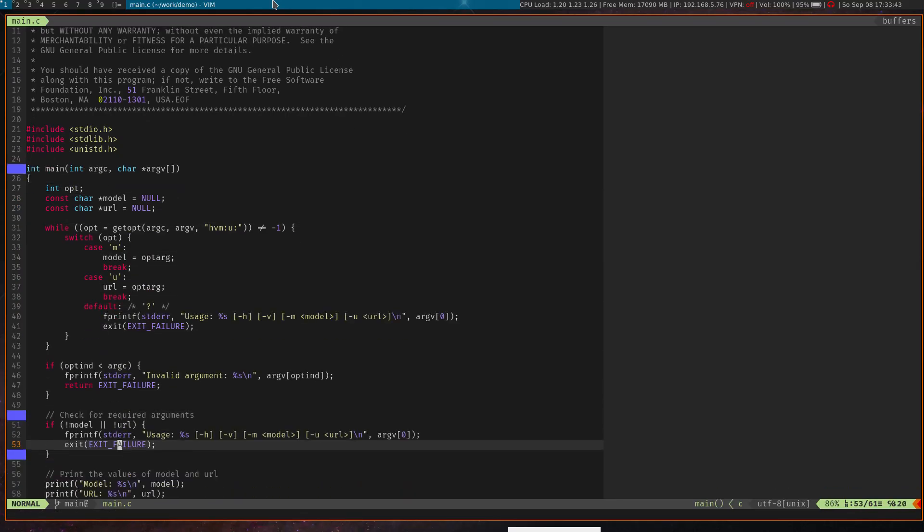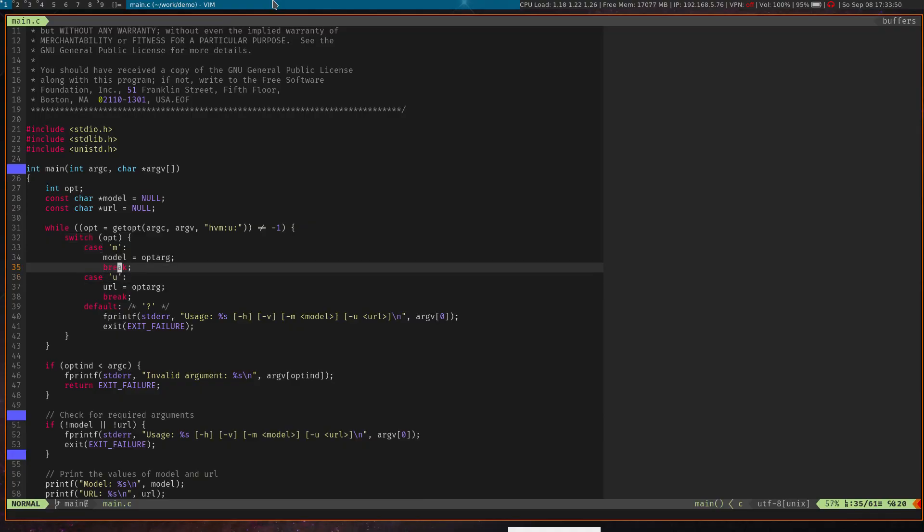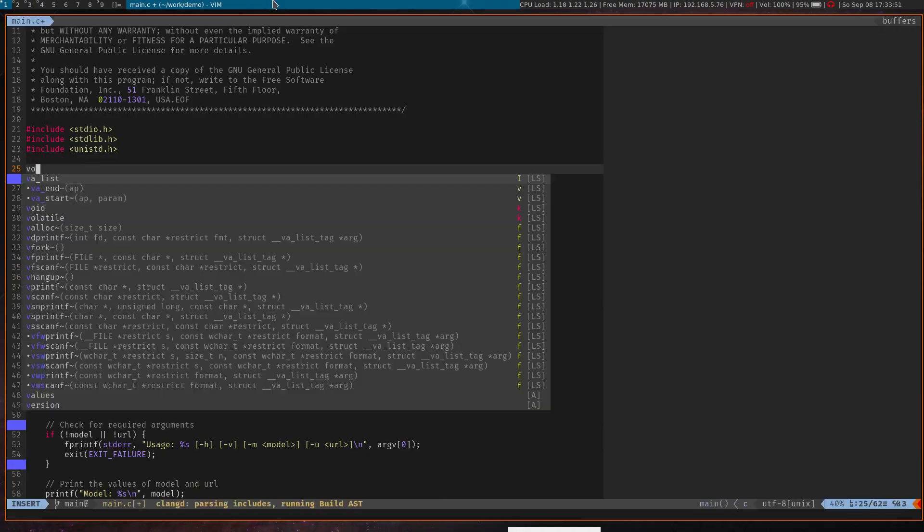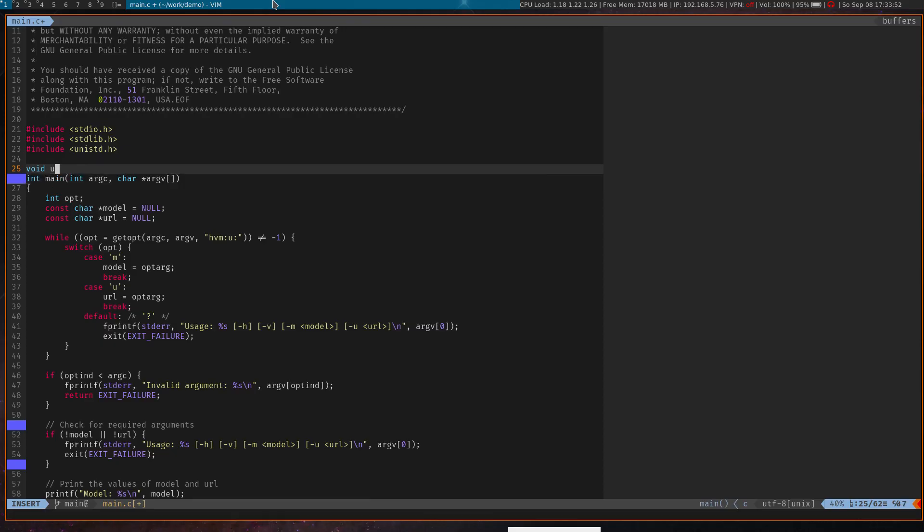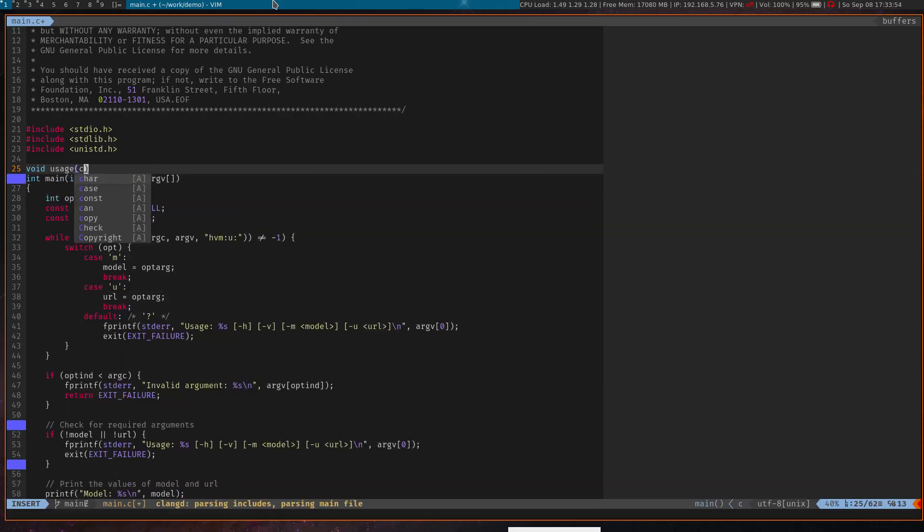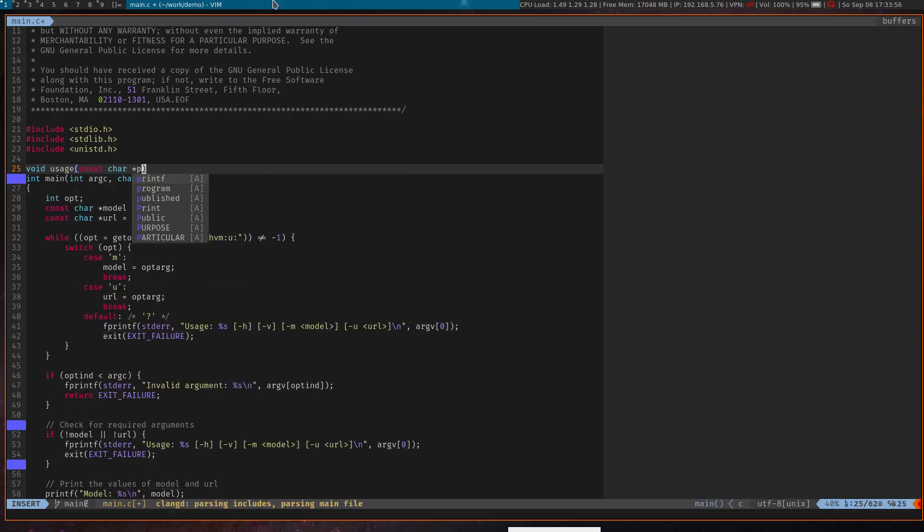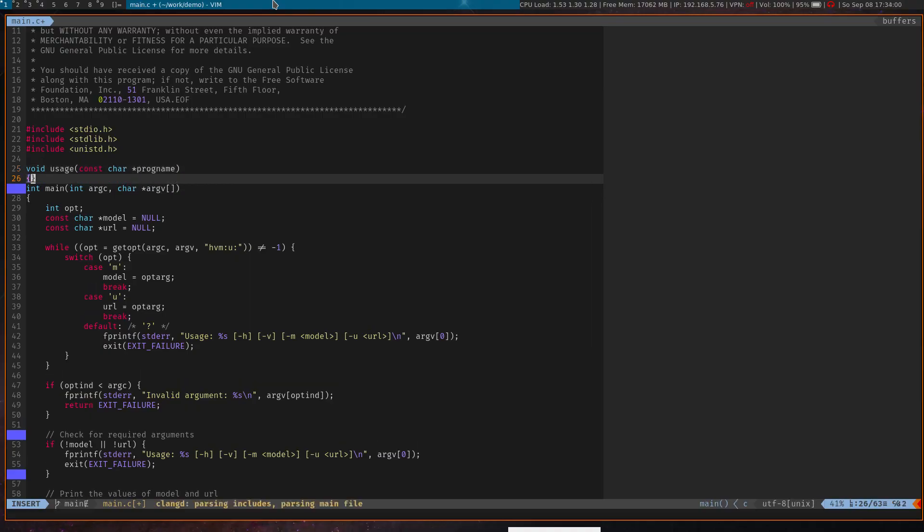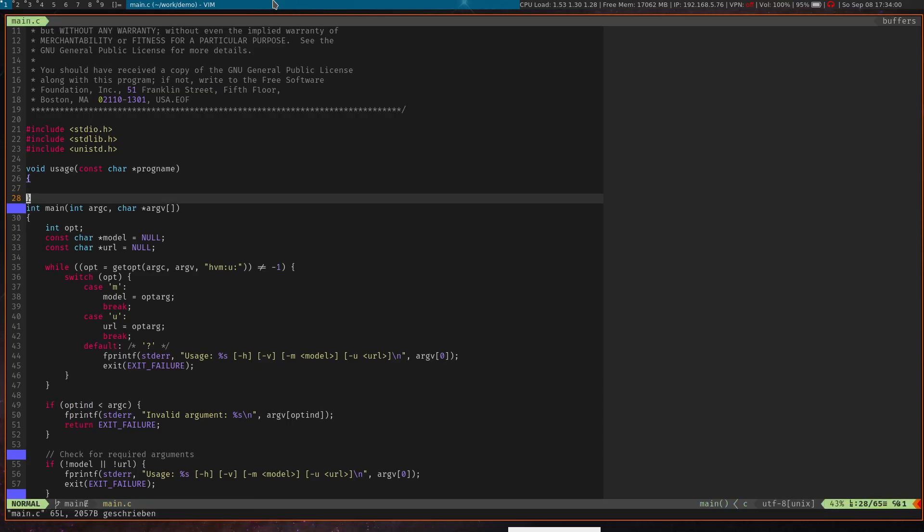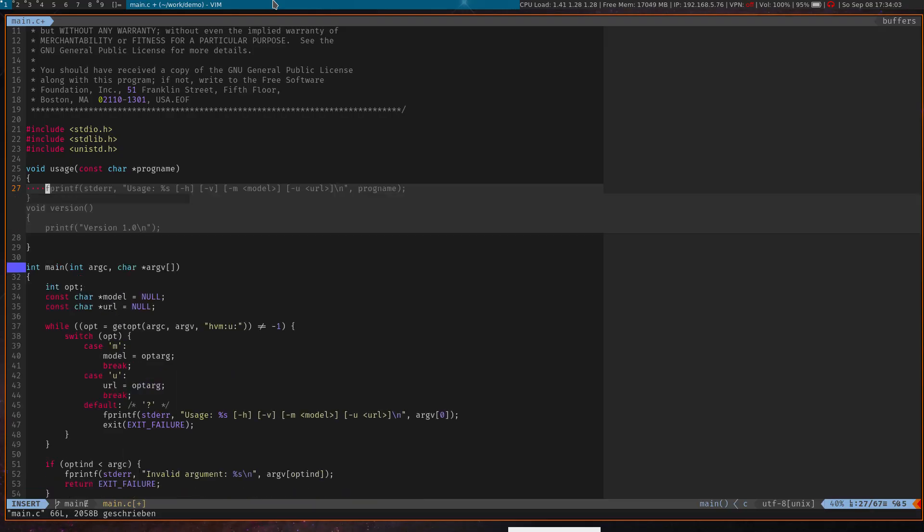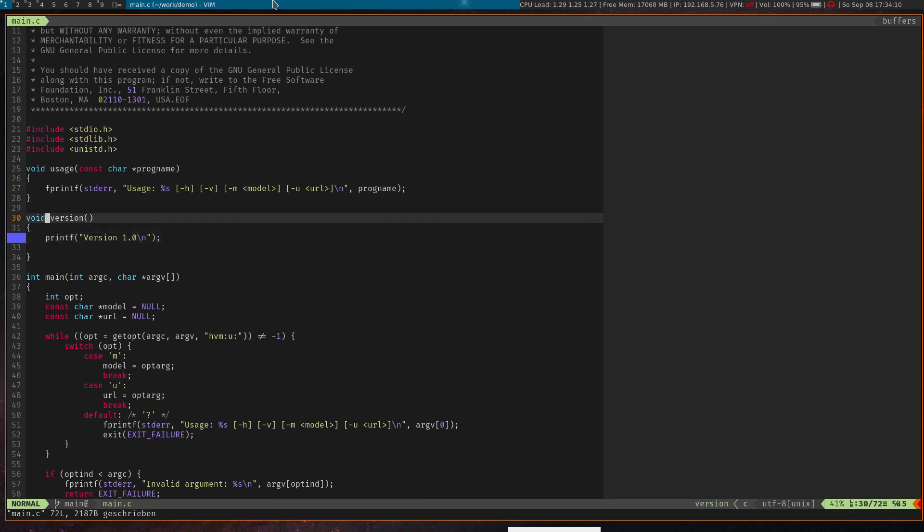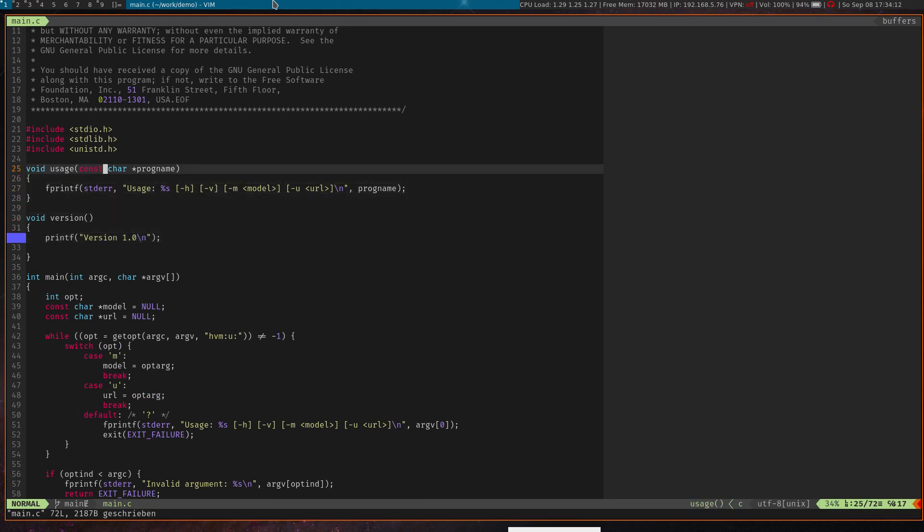And what you can see also is that the help and version is still missing. For this I want to create some helper functions: void usage const char progname, and yeah, let's create this function, and it was even smart enough to create a version function as well for us. That's nice.